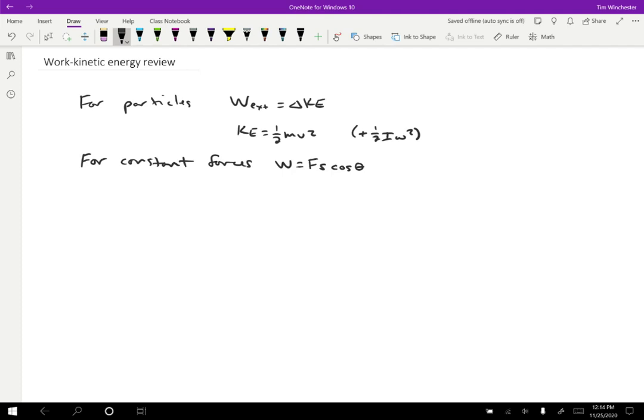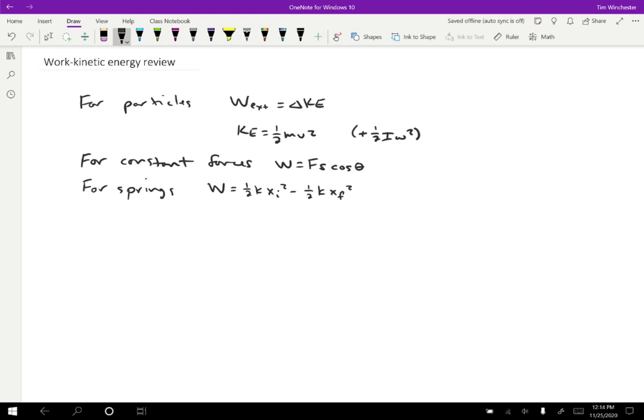We also had a formula for springs. The work done by a spring was equal to one half k x i squared minus one half k x f squared. So x was the displacement of the end of the spring, k is a property of the spring. And so this was a way that we could calculate how much work a spring does based on the endpoints of the spring.